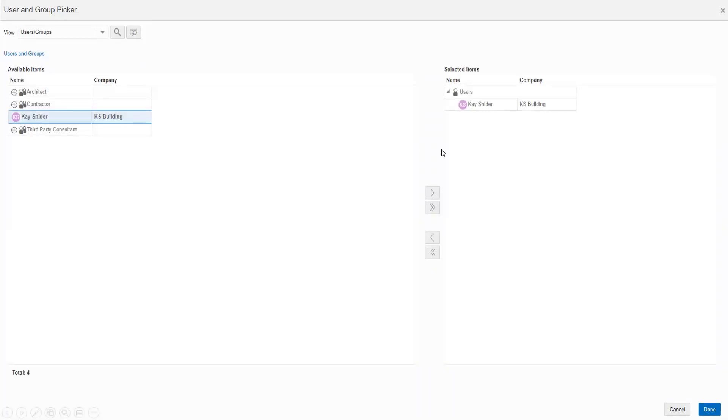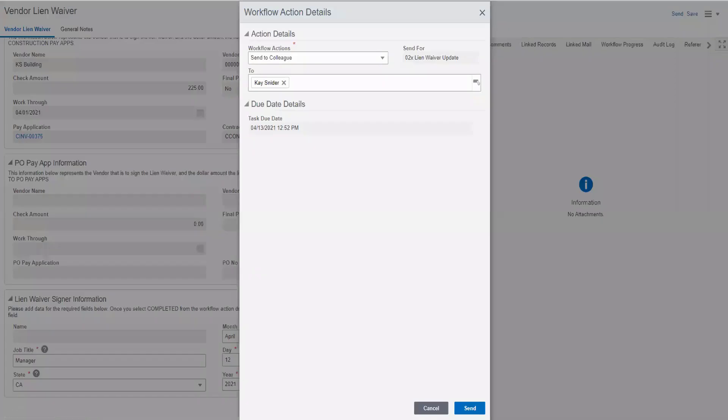Double click on the colleague you would like to send the record to. You will see that your colleague's name now appears in the selected items and click done. You will now see that your colleague's name appears in the to field and you can click send.